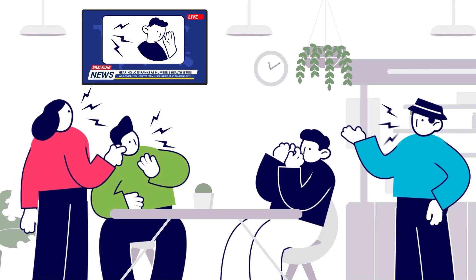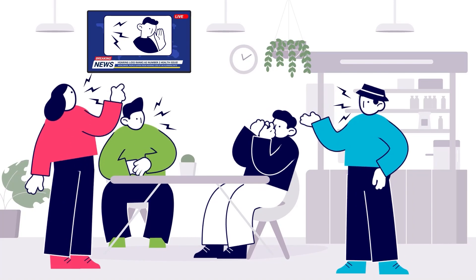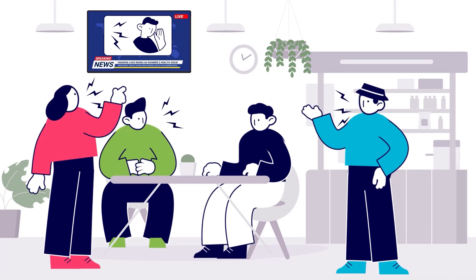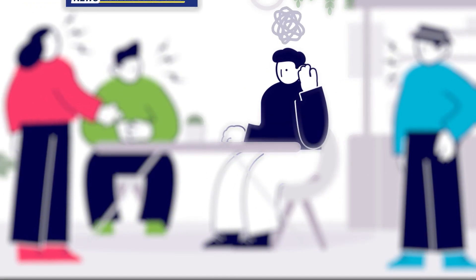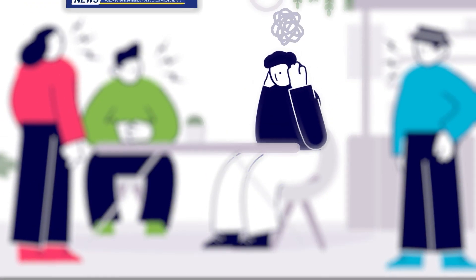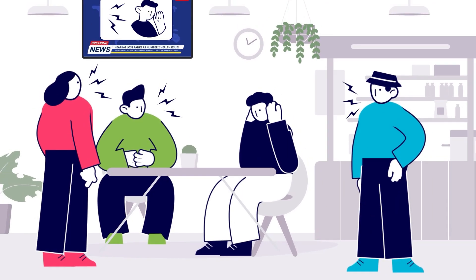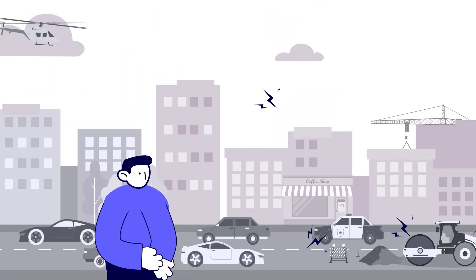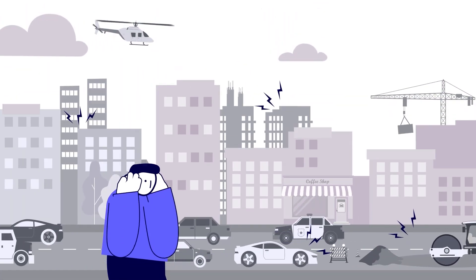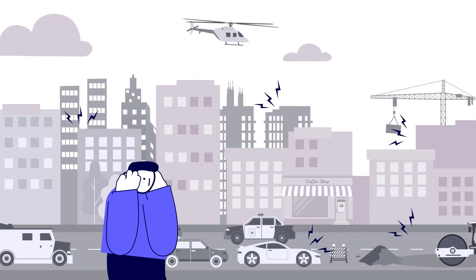The World Health Organization predicts that by 2050, one in four individuals will suffer from hearing loss. With rapidly growing cities, noise pollution is on the rise.